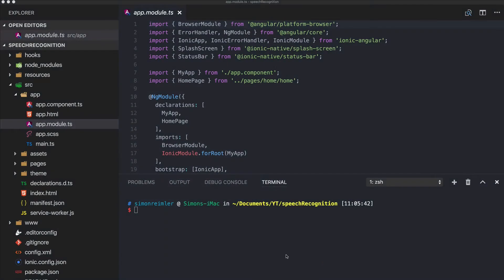Hey everyone, this is Simon from DevTactic and the Ionic Academy. Today we will build a simple speech recognition app with Ionic, and we will use a Cordova plugin for this. I've already started a blank new Ionic app.